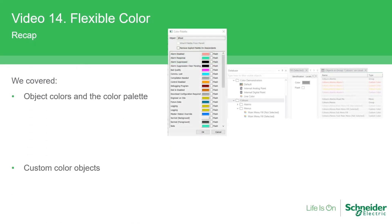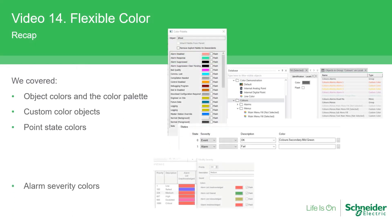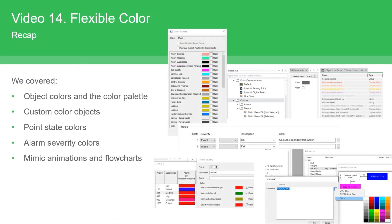Here's a recap of the subjects covered this time. We looked at object colours and the colour palette, custom colour objects, point state colours, alarm severity colours, and then mimic animations and flowcharts. Goodbye and please join me again.